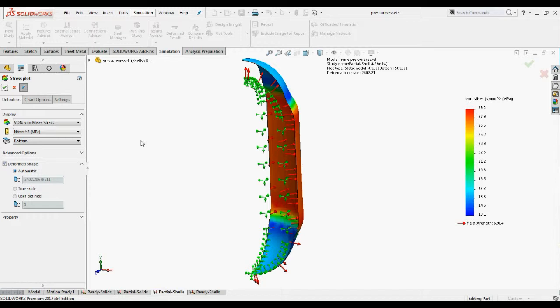This is all about how to use symmetric boundary conditions effectively to reduce the solution time without compromising on the accuracy.